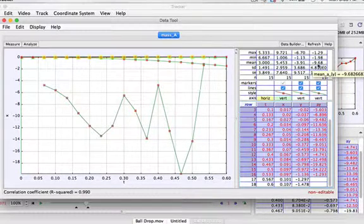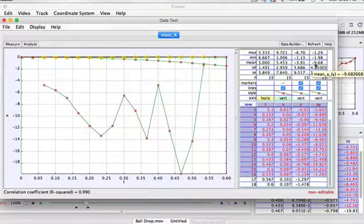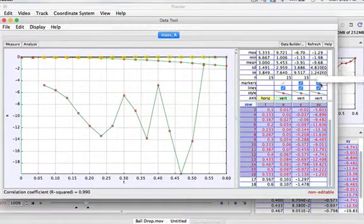And of course, you can ask your students, why is that negative? Well, it's negative because it's going down.